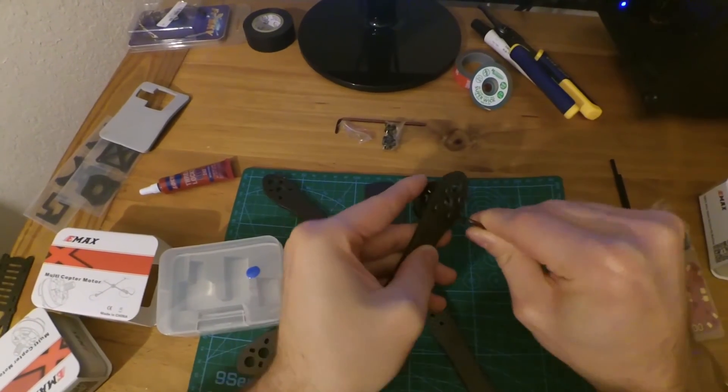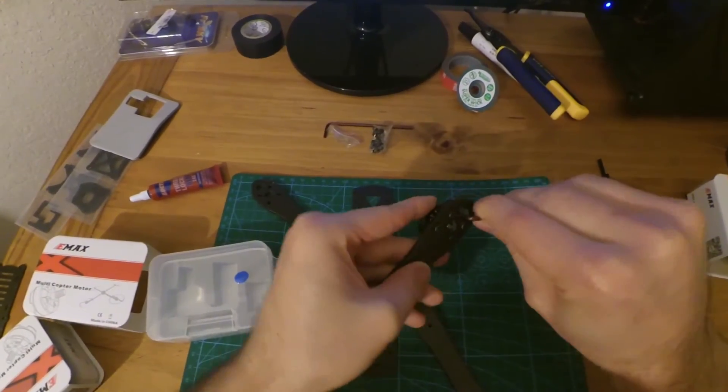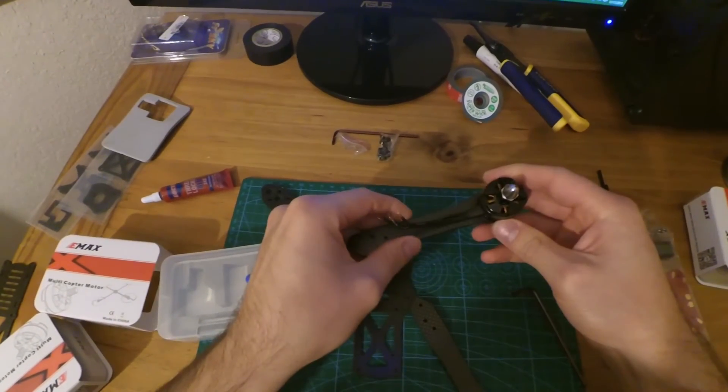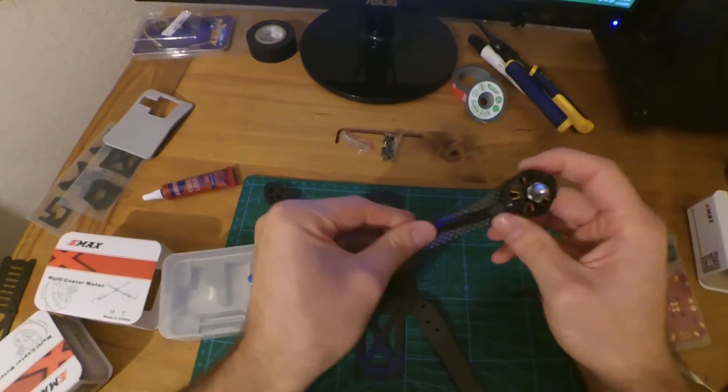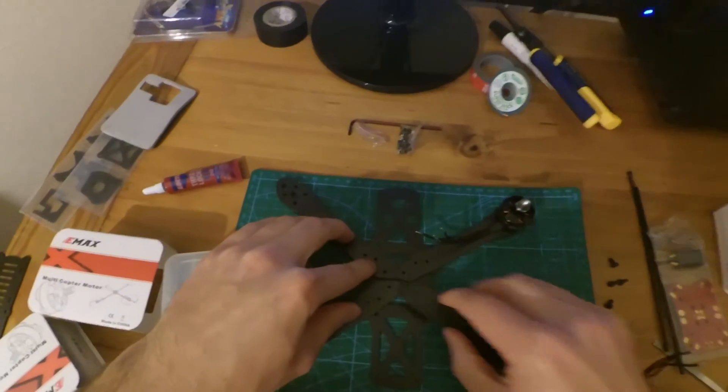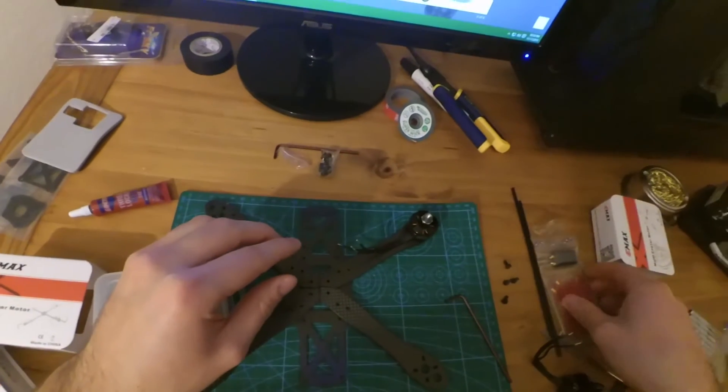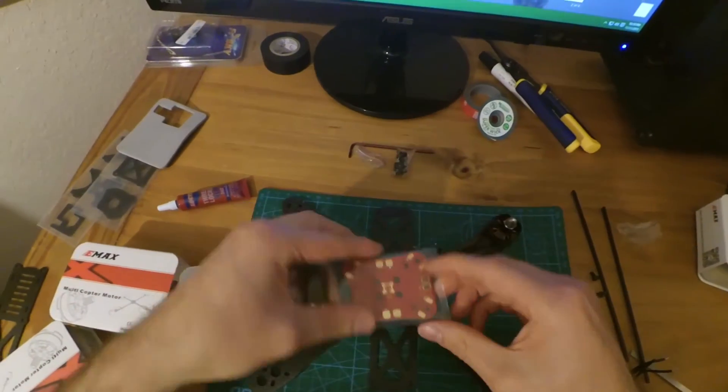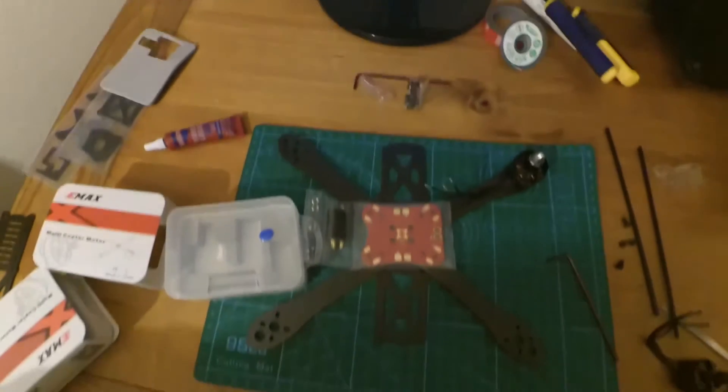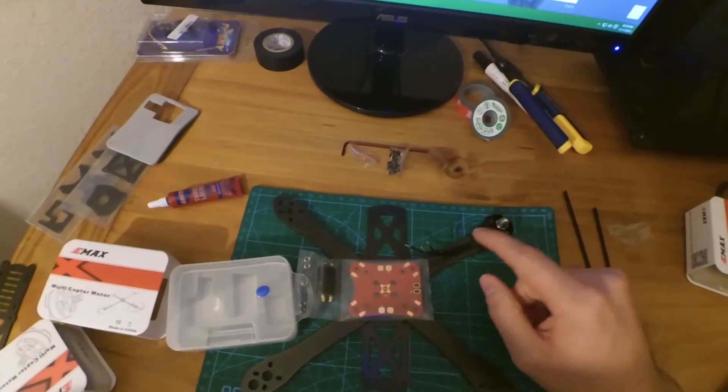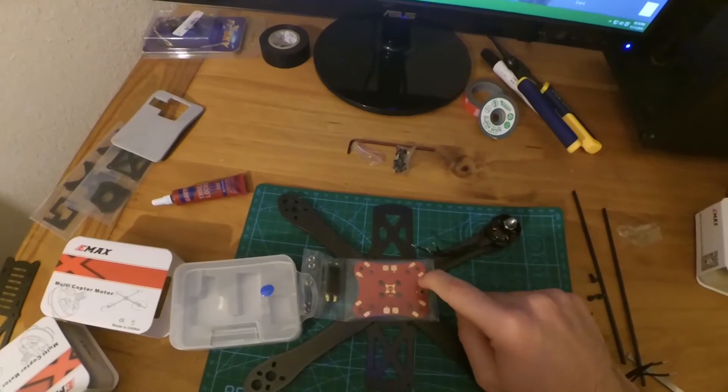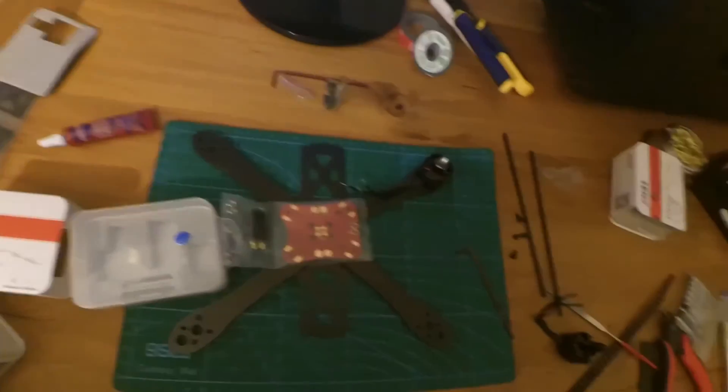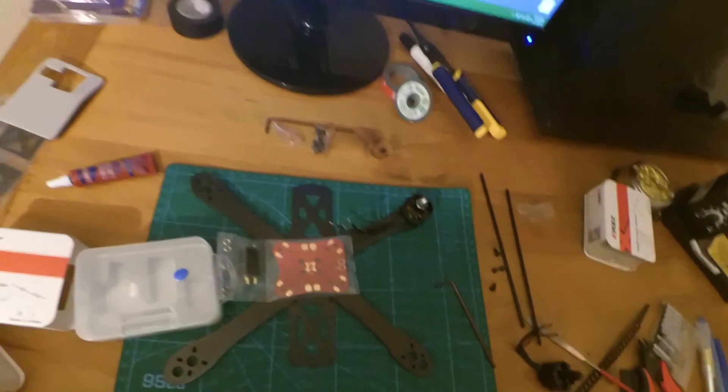One last time. All right, so there we go, there we have it. Now in this build, your power distribution board, which is this, is going to be sitting right on top of there through the brackets or through the bolts. So that means that your ESCs are going to get wired up right here on these two things.